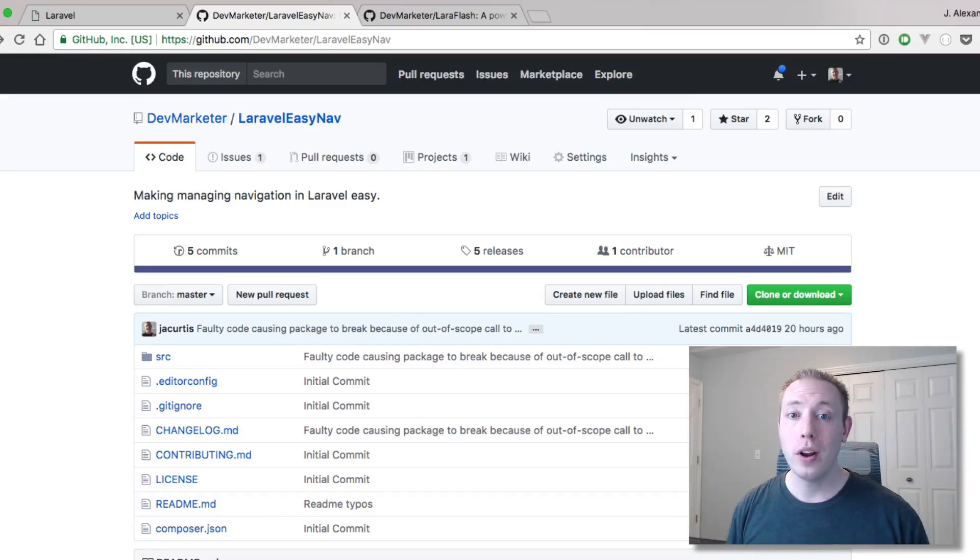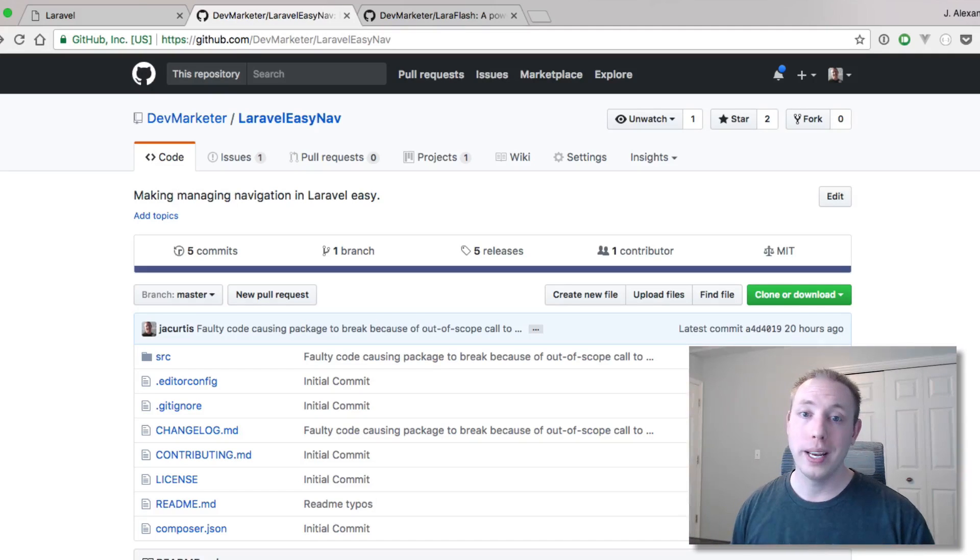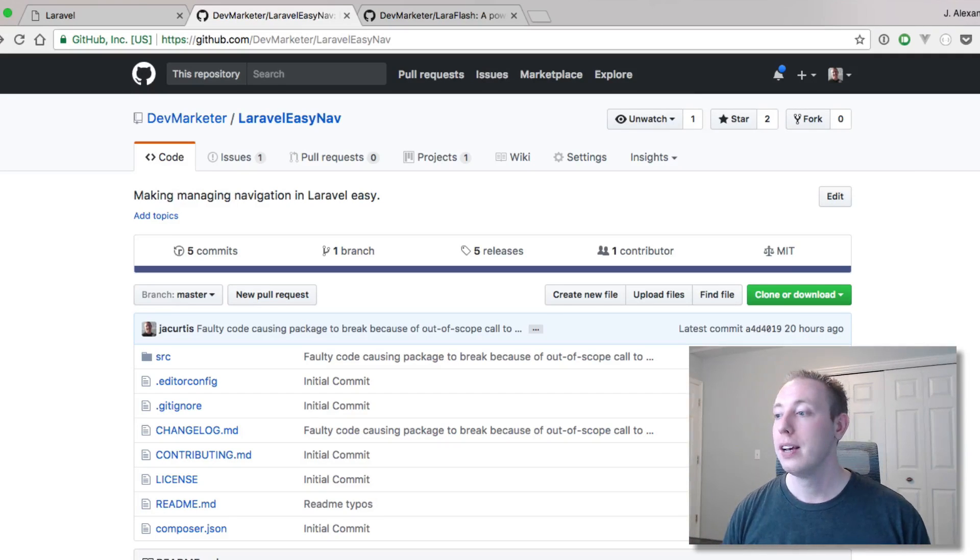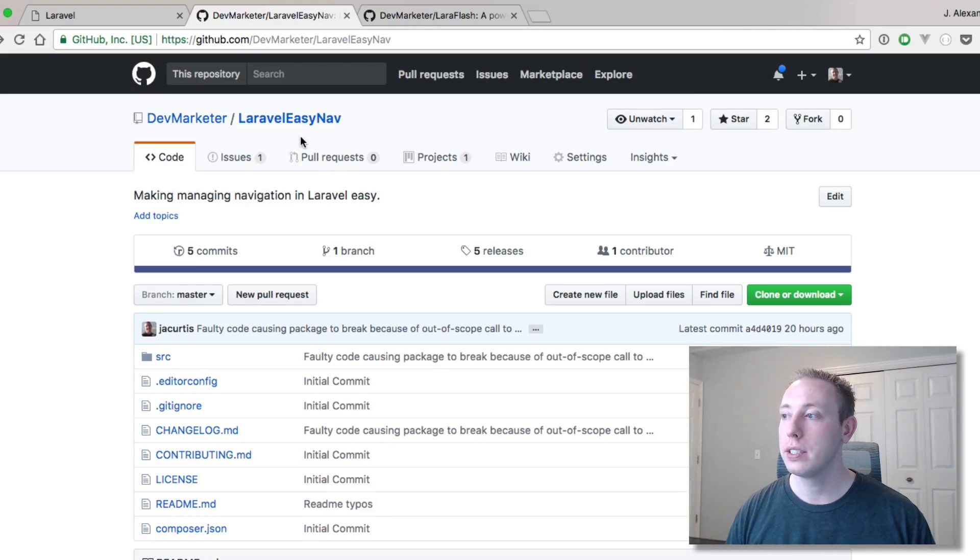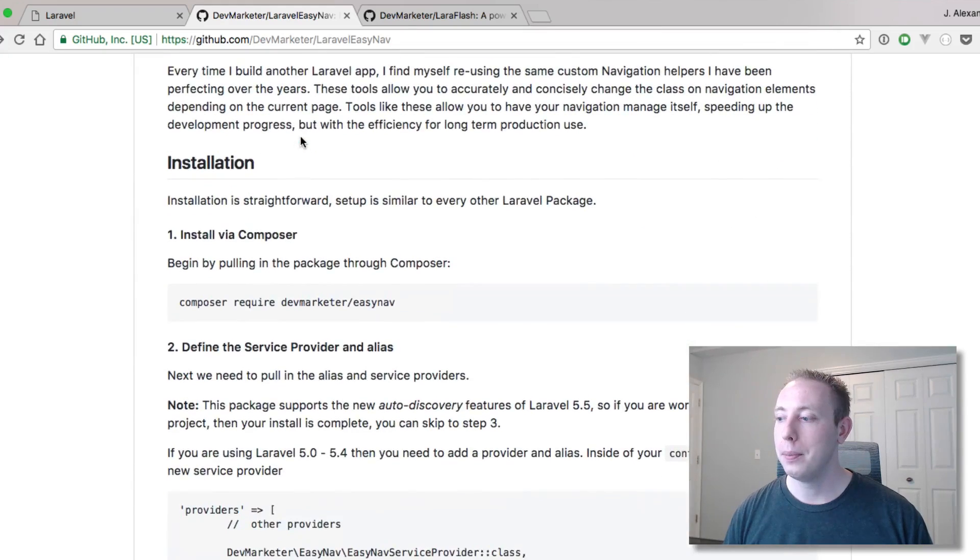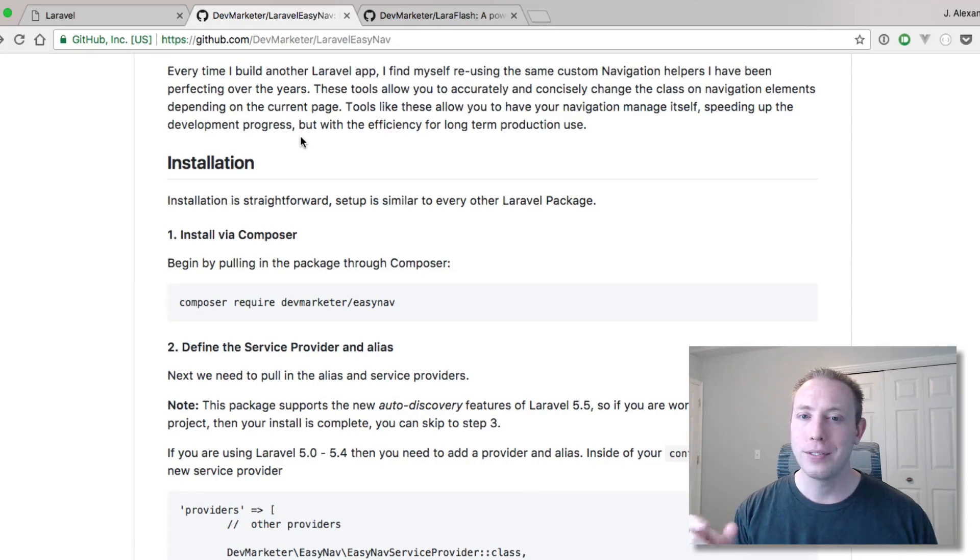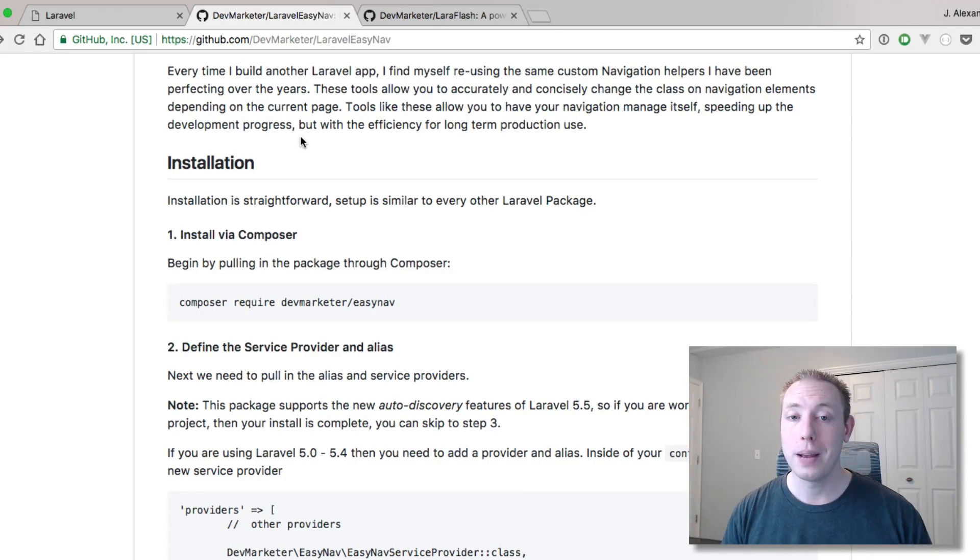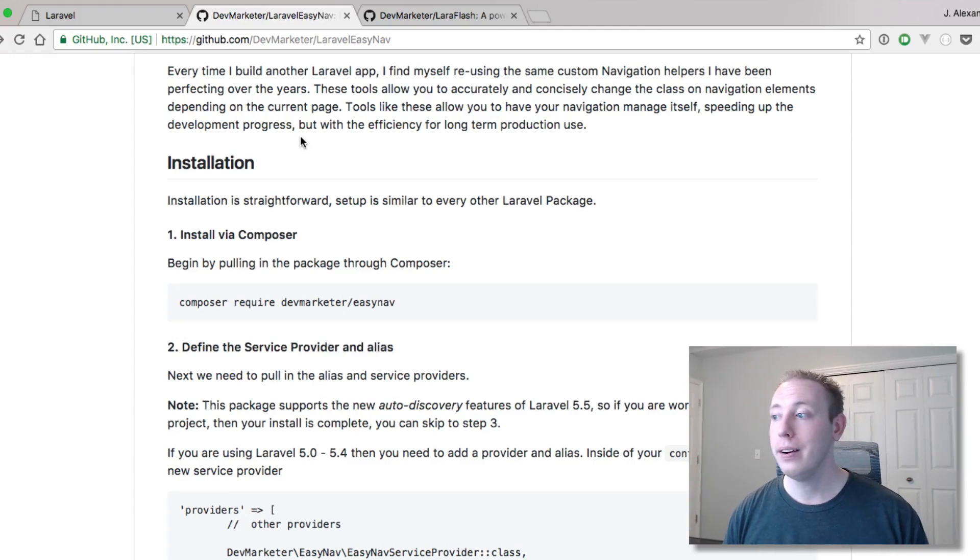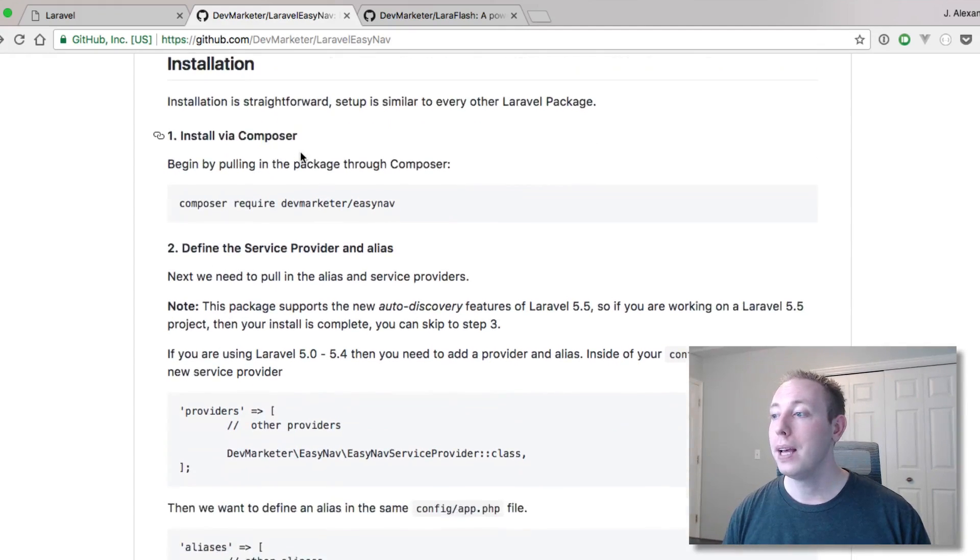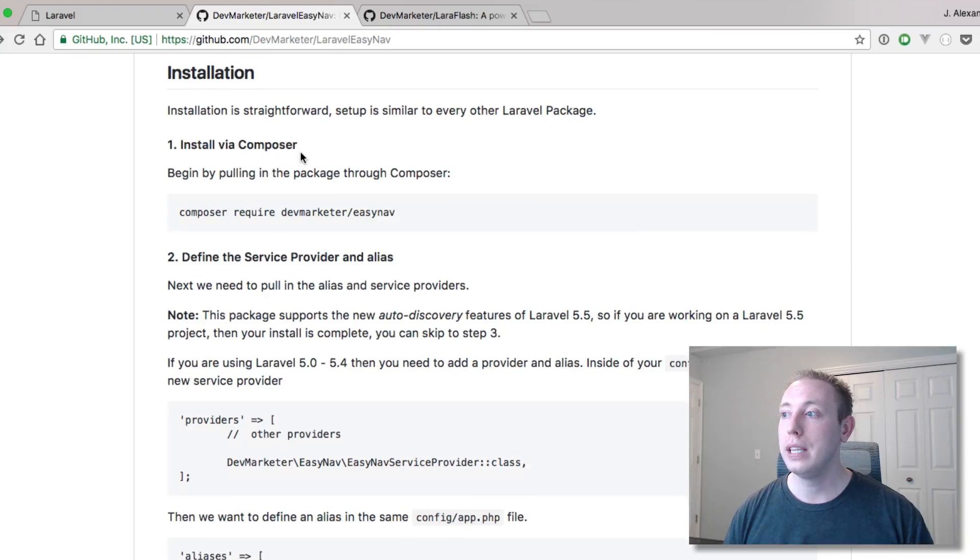Basically what happens is you guys are familiar with the drill when you want to bring in a new package to your Laravel project. I've got a package open right here. This is actually one of my dev marketer packages, Laravel Easy Nav. This just makes setting those active classes on your navigation elements whenever you're on the right page. It helps make that process a whole lot easier.